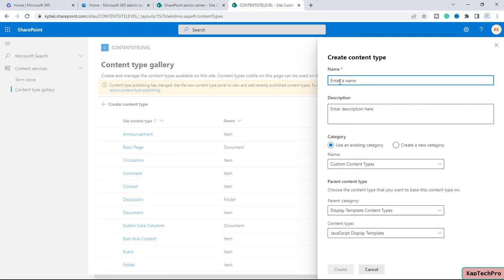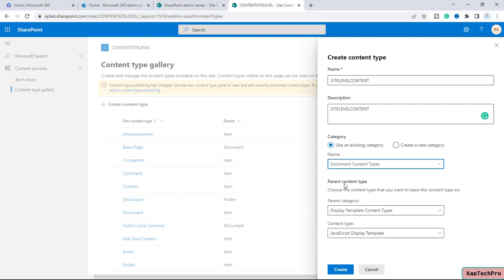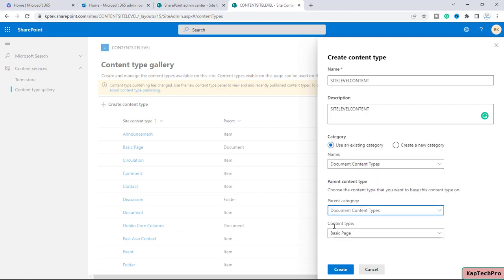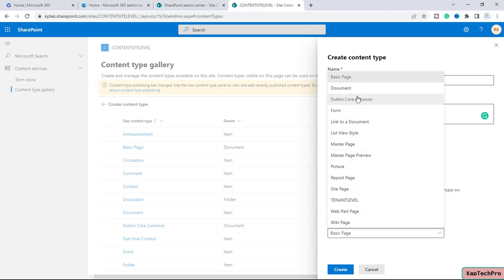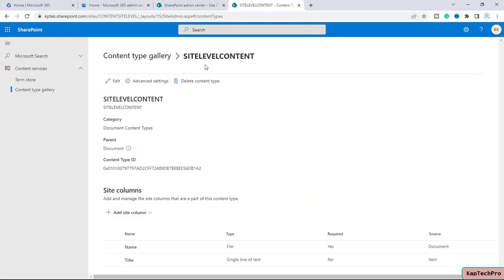We have to fill in all the details. I've given the name 'Site Level Content', the description will be the same. I will use an existing category — in the drop-down menu I'll go with Document Content Types, and for the parent content type I will select Document. Let me click Create.